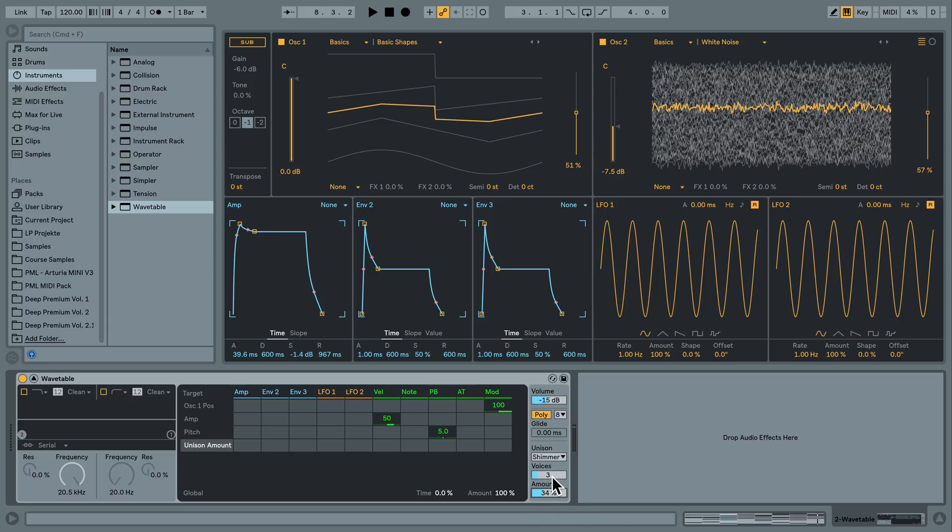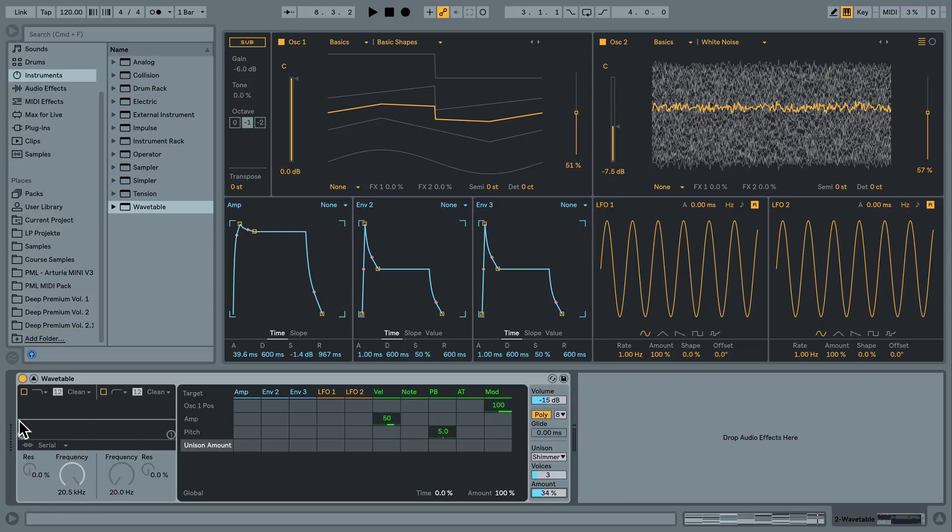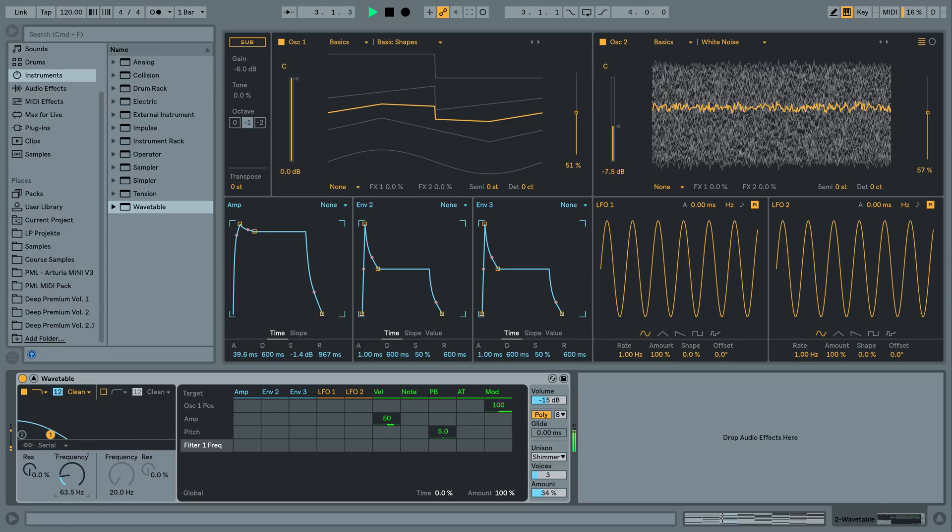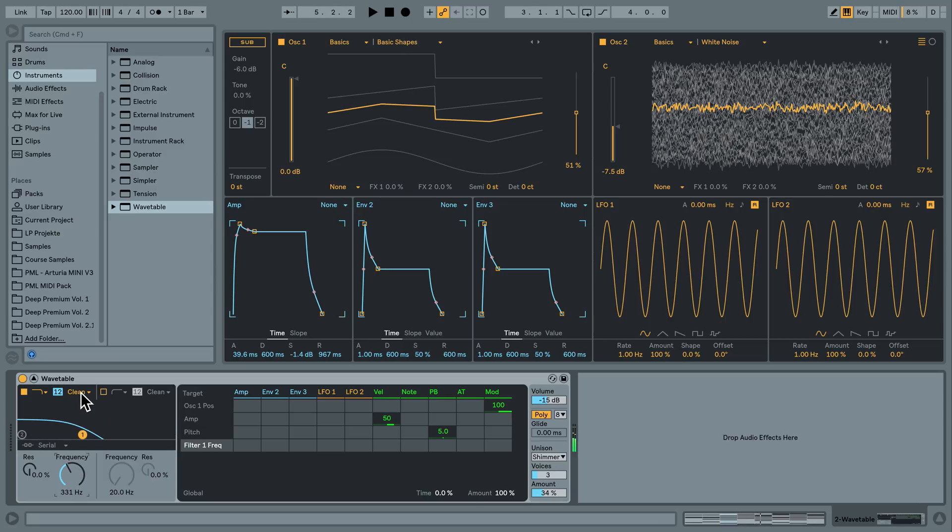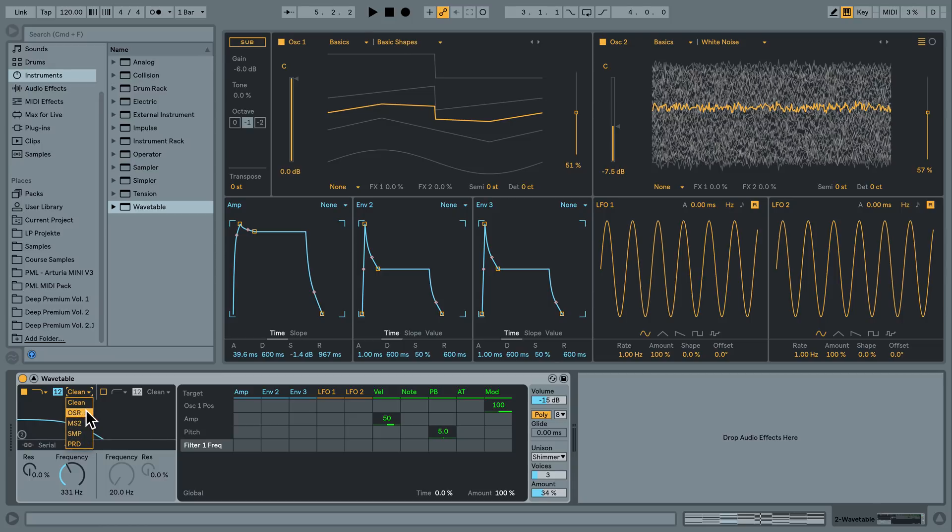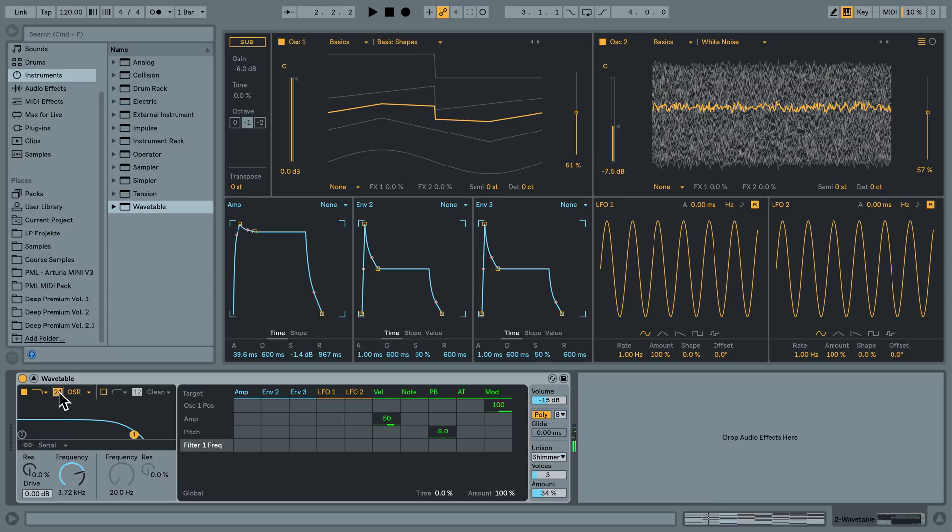We also want to mess around with our filter now. We have our filter section here. Activate the first one. And as we had it in Ableton 9 already starting from 9.5, we have different filter types here. I'm going to play around with OSR. And I'm going to select 24 decibels per octave.